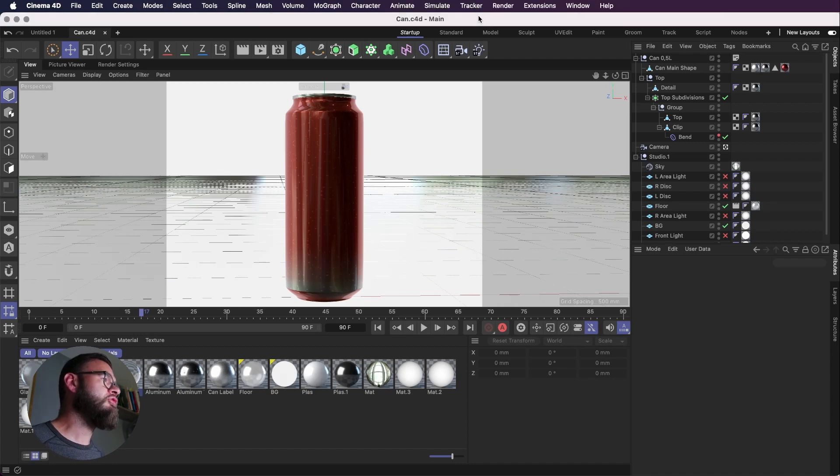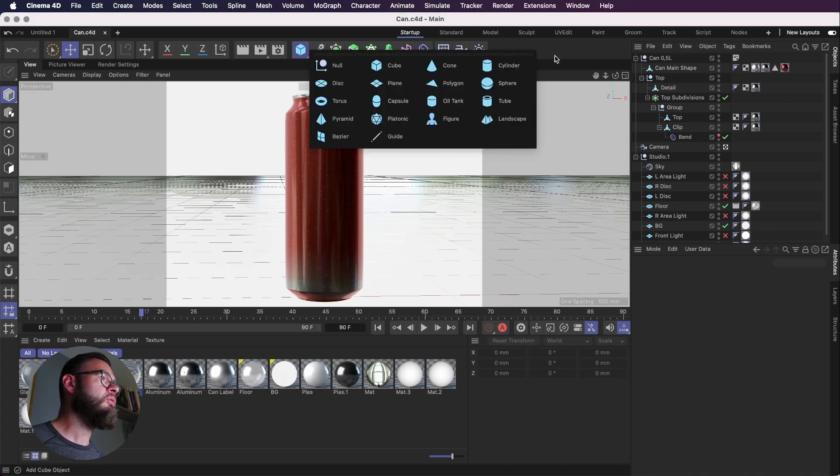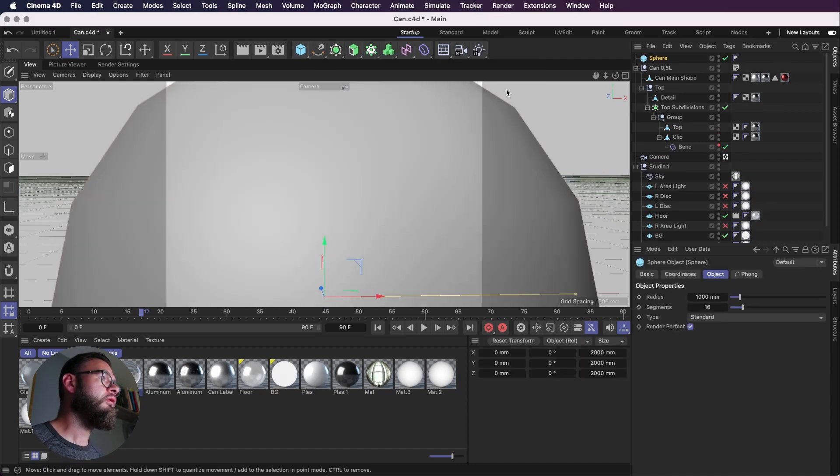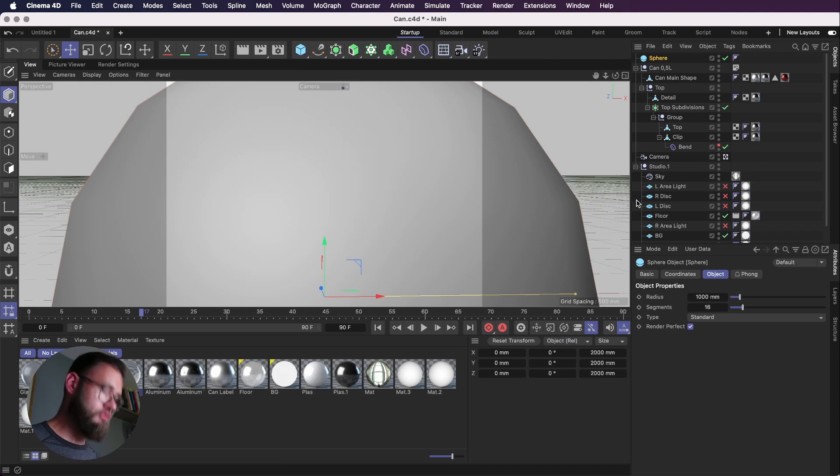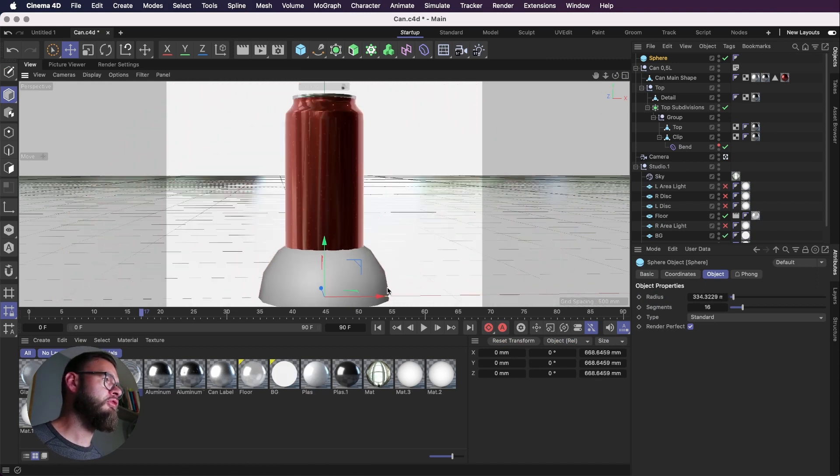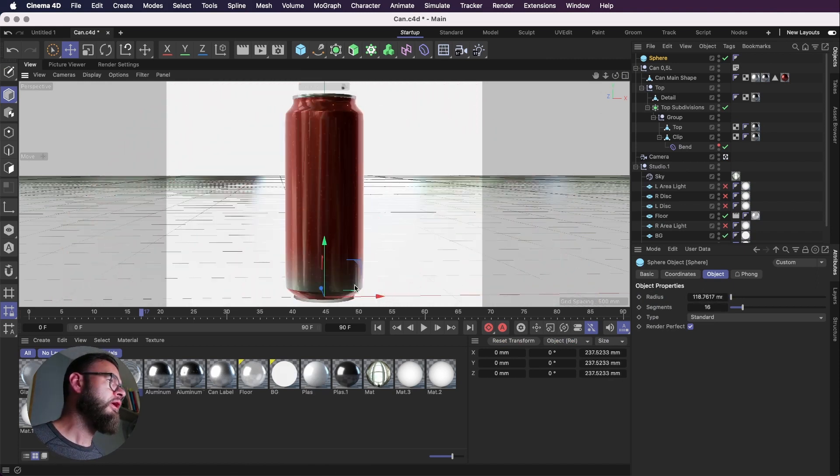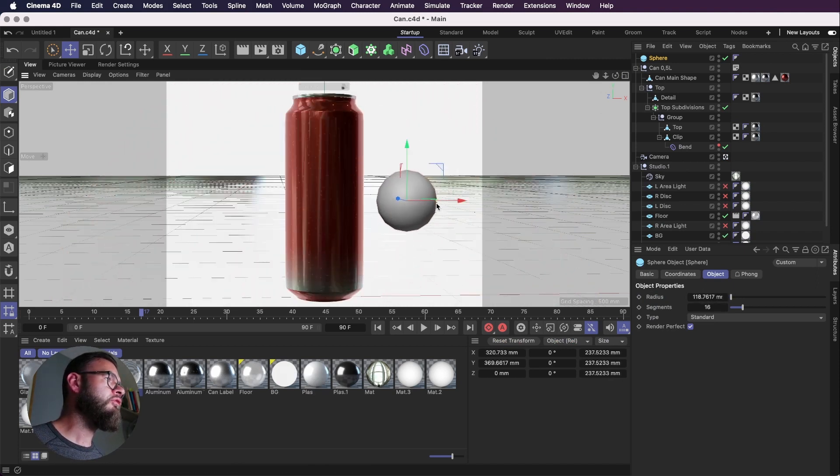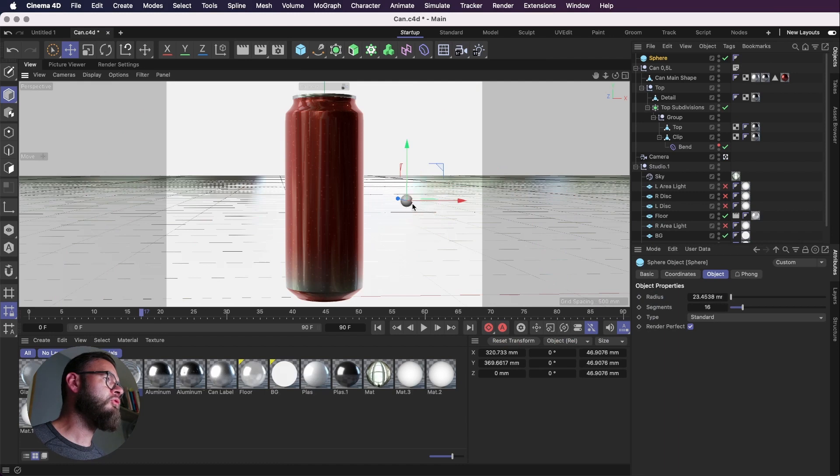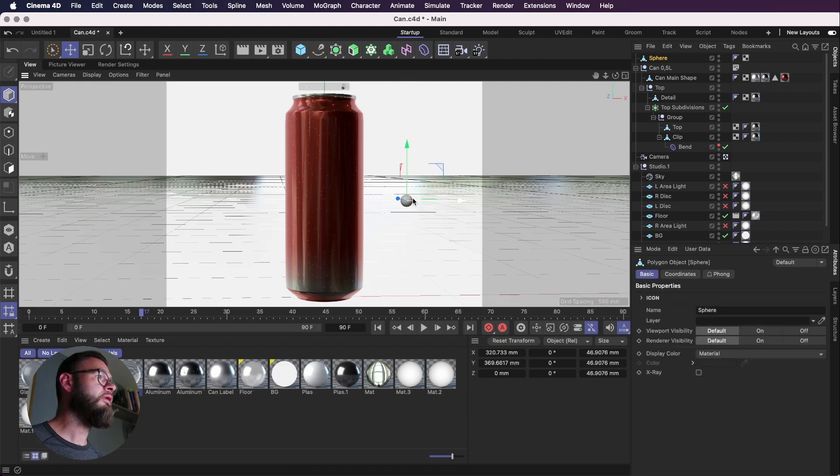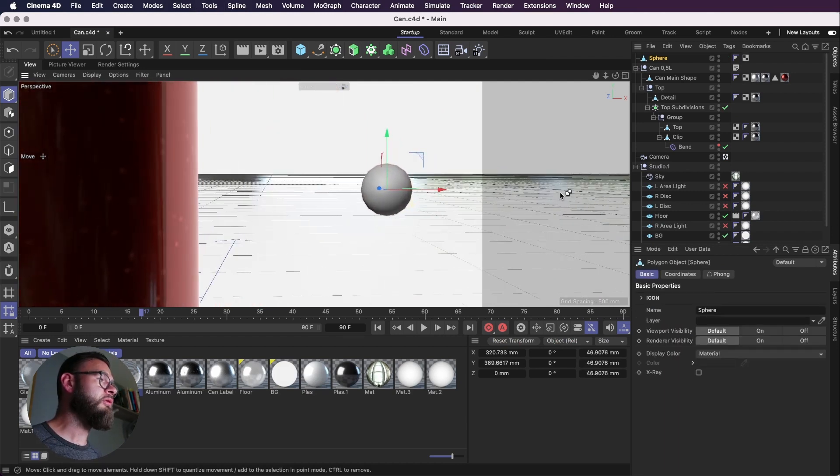So first thing I want to do is create our water droplets using the sphere tool. And I'll call everything a tool. I know it's an object thing, but whatever. And just make this a little bit smaller. We're going to make it editable and we're going to just zoom in a little bit.